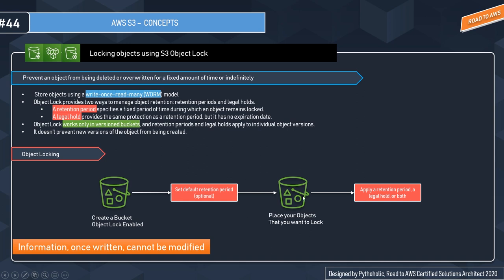You can place the objects that you want, or you can have an object locking option where you apply a retention period or a legal hold or both. This is a pretty simple example.